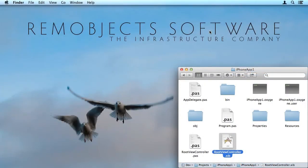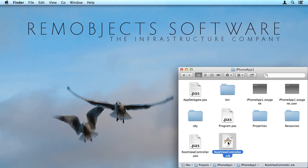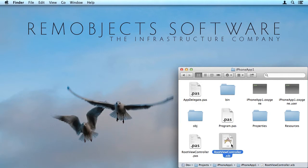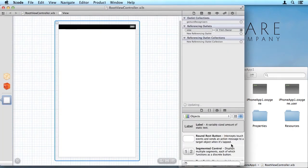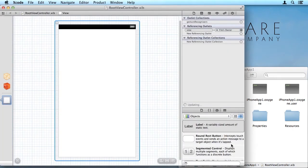So now I'm on my Mac. This folder here in Finder is a network share that is accessible both from Windows as well as from the Mac. You could do this over Dropbox. You could do this over a virtual machine shared folder, any mechanism that will give you access to those files in the Mac. So this is the root view controller dot pass file that I was editing in Visual Studio. And this is the root view controller dot xib file that I synced in Visual Studio. So all I need to do is double click on this file and it opens up in Interface Builder.